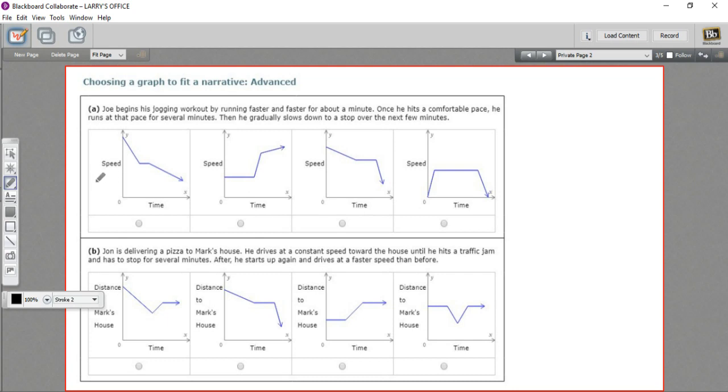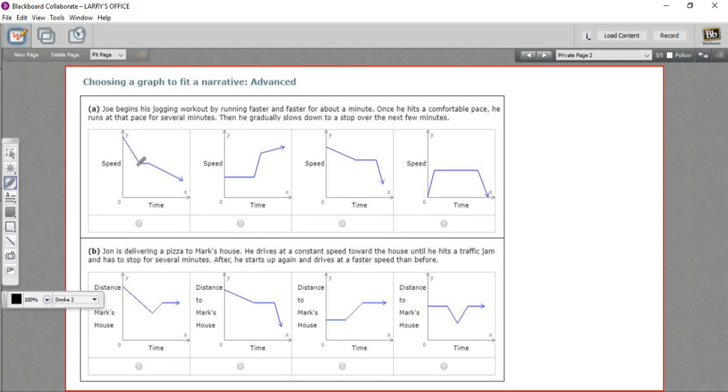This first one has speed along the y-axis and time along the x-axis. So as you move from left to right, that shows how your speed is changing over time. If you start up pretty high on the y-axis, that means you're going fast. If you're sloping down, that means you're slowing down. If you've got a straight horizontal line, that means your speed is staying constant.